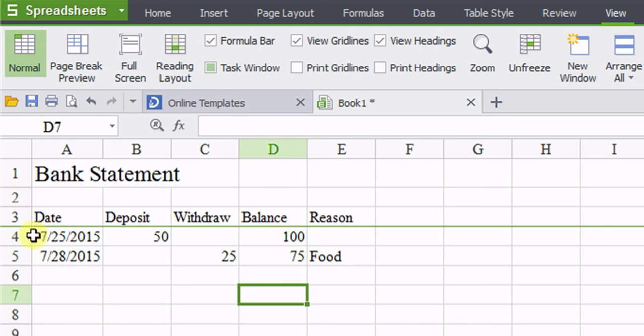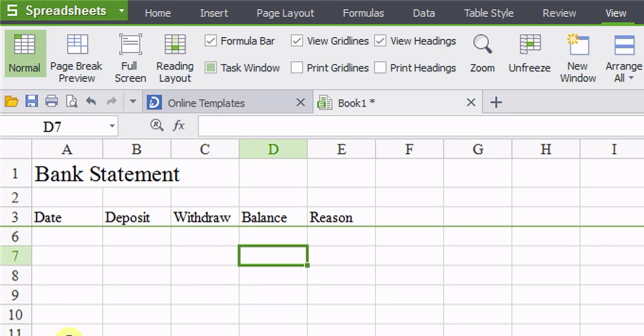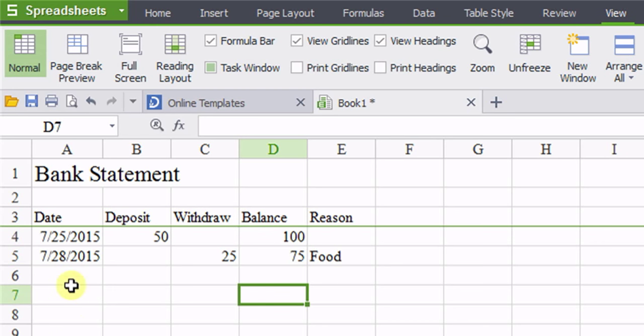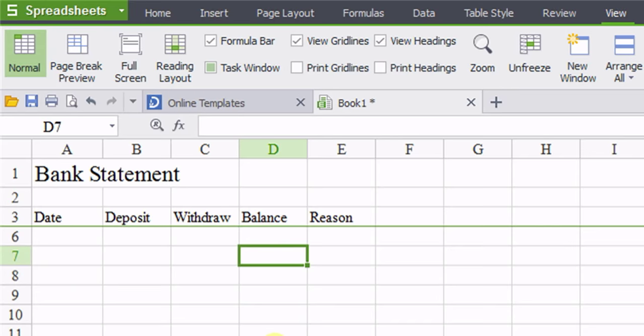So eventually your data is going to fill up and you're going to want to scroll down to see where you're at. And so if you scroll, you see how it disappears.